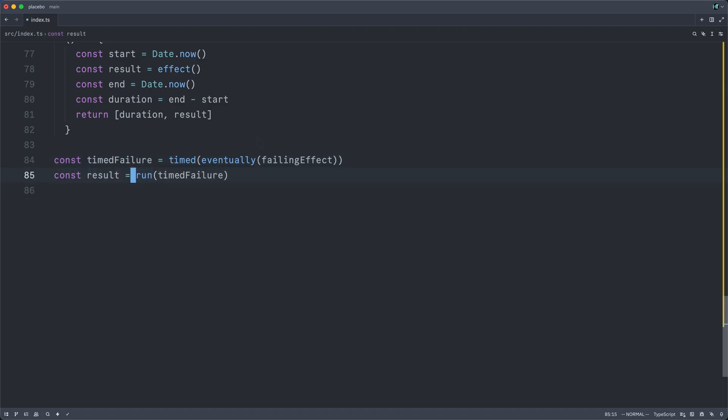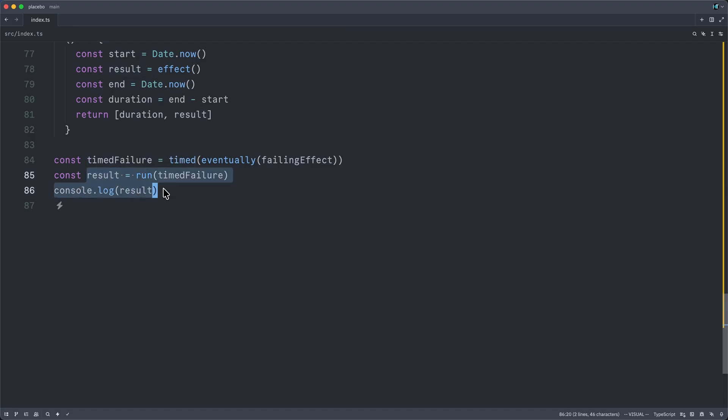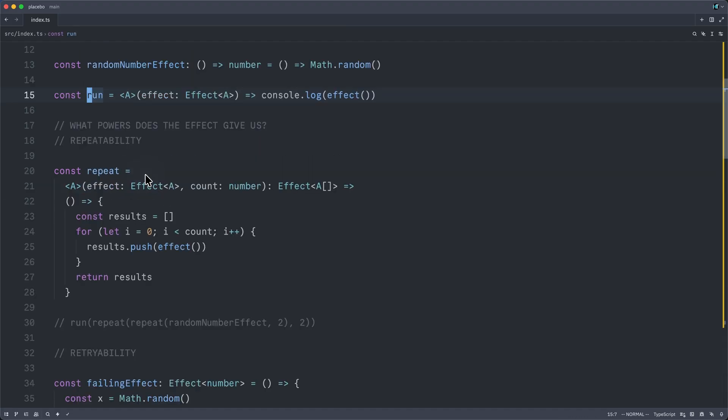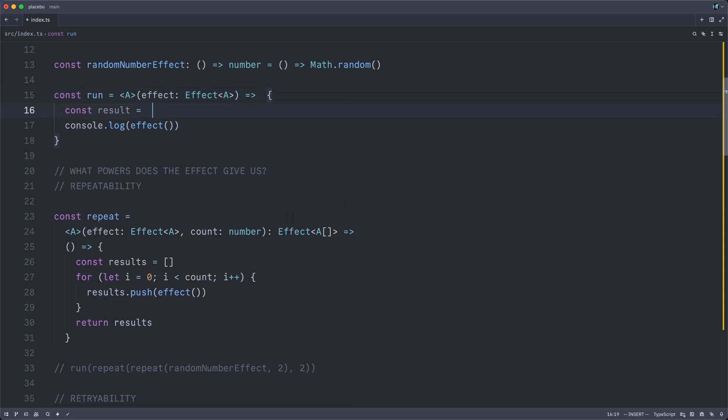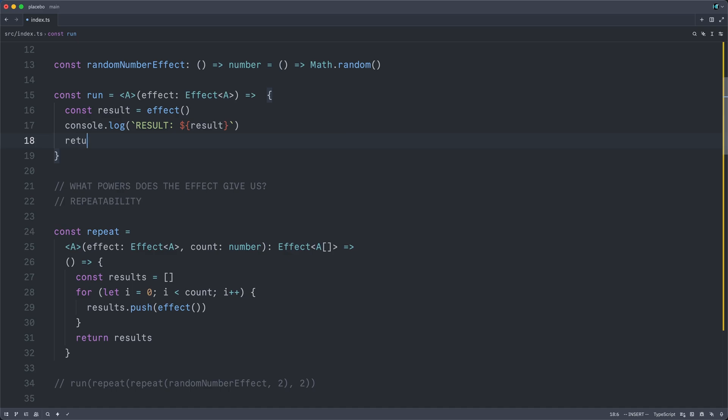Actually, I don't think run returns the result at this moment. I should probably have it do that. Const result equals effect. Then we can log it and then we can return the result. So now this will return an A. Okay.